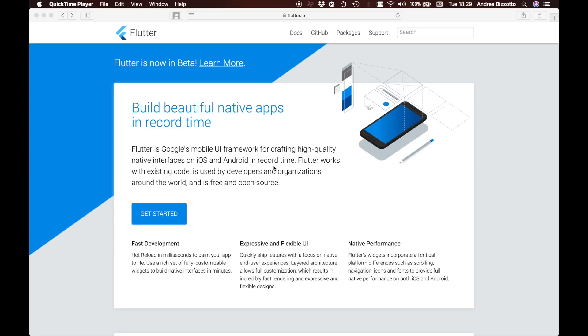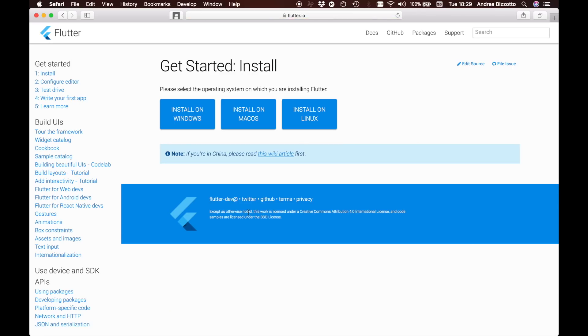For the remainder of this video I will assume that you already have the Flutter SDK installed on your system. If you don't have it installed you can head to Flutter.io on your browser and follow the instructions. I will be running this demo on macOS but if your system is on Windows or Linux you can use that also.